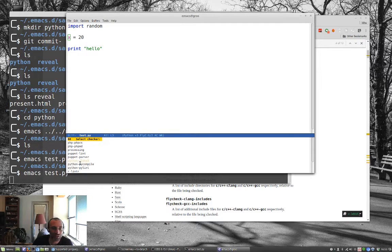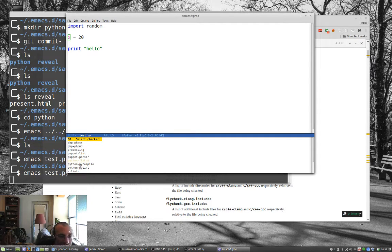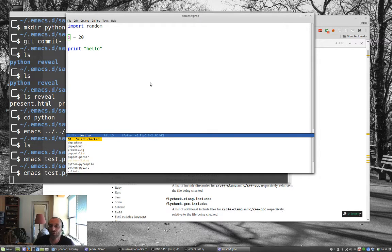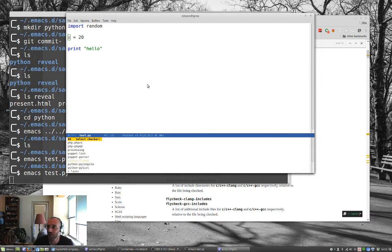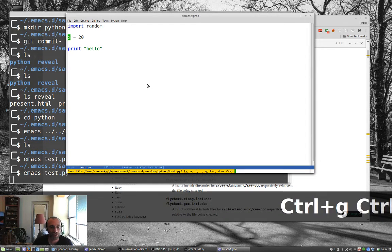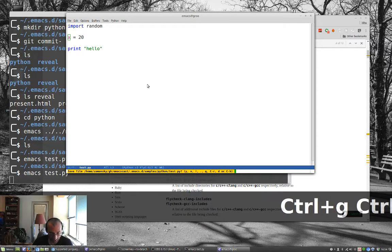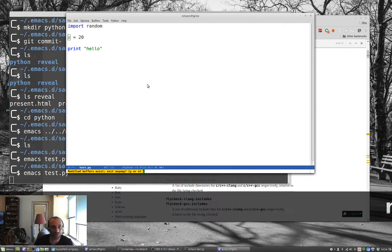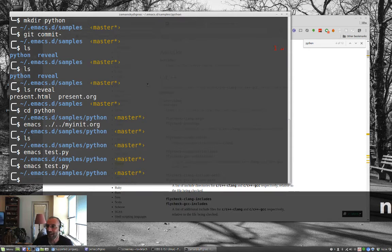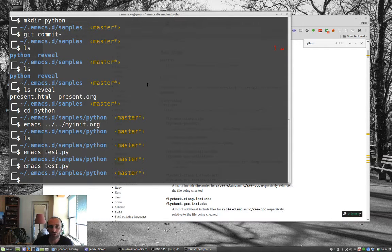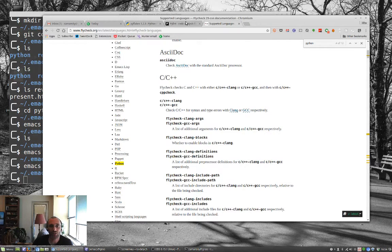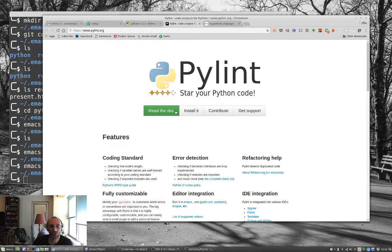I can select a different syntax checker if I want. And so notice it's, well, it's hard to read because of the font, but Python, it looks like Flake 8 I'm using. But I also have PyLint installed. Now, when you set this up, you might not have, I'm going to exit this.